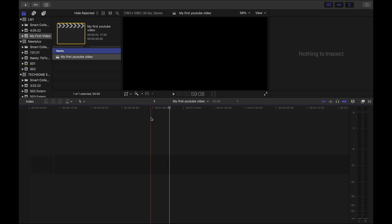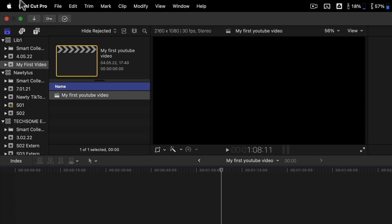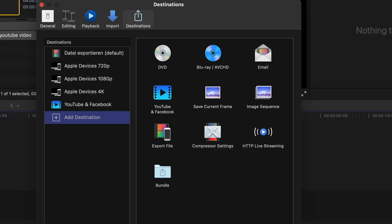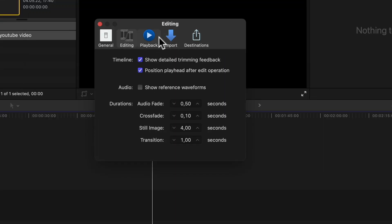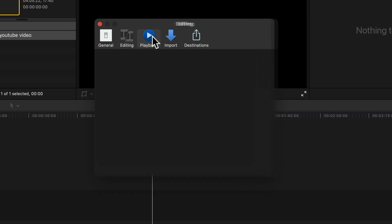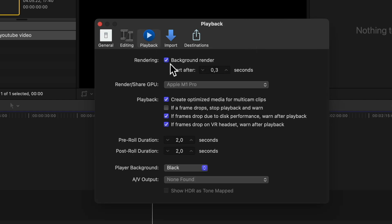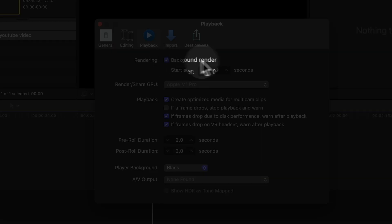Basically you can leave all the settings like that. There's only one setting I would change. If you click on Playback, I recommend you to deactivate background rendering.